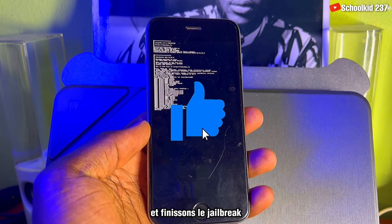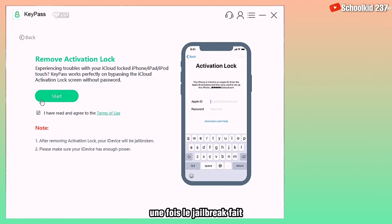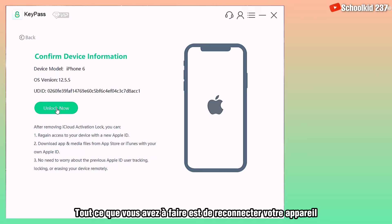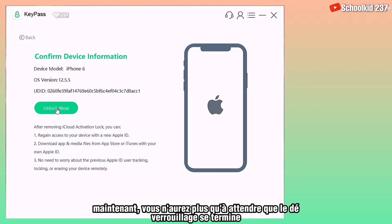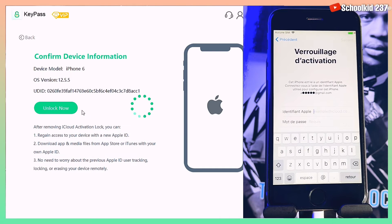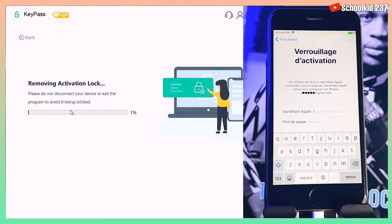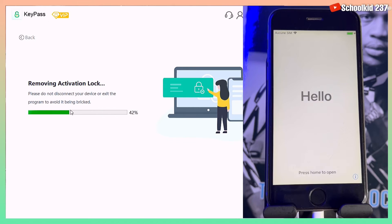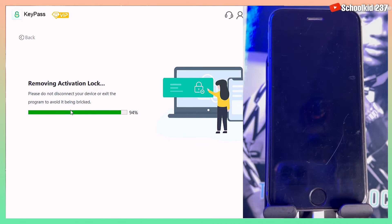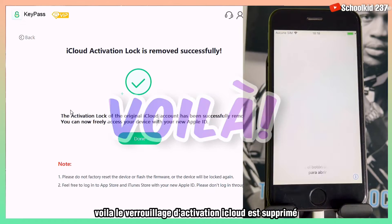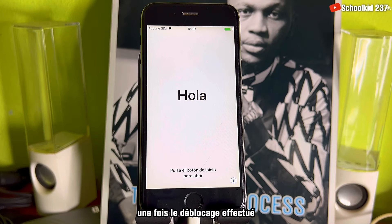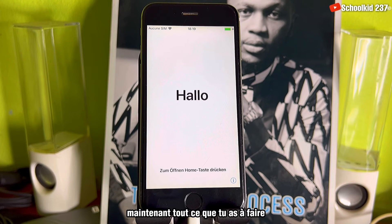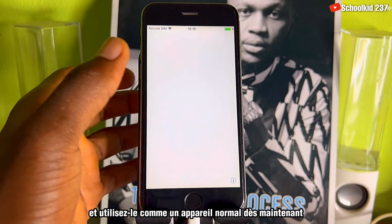Once the jailbreak is done, connect your device back and then click on 'Unlock Now.' You will just wait for the unlock to complete. Voila — iCloud activation lock is removed! This is the message you are going to get once the unlock has been done. Now all you have to do is set up your device and use it as a normal device.